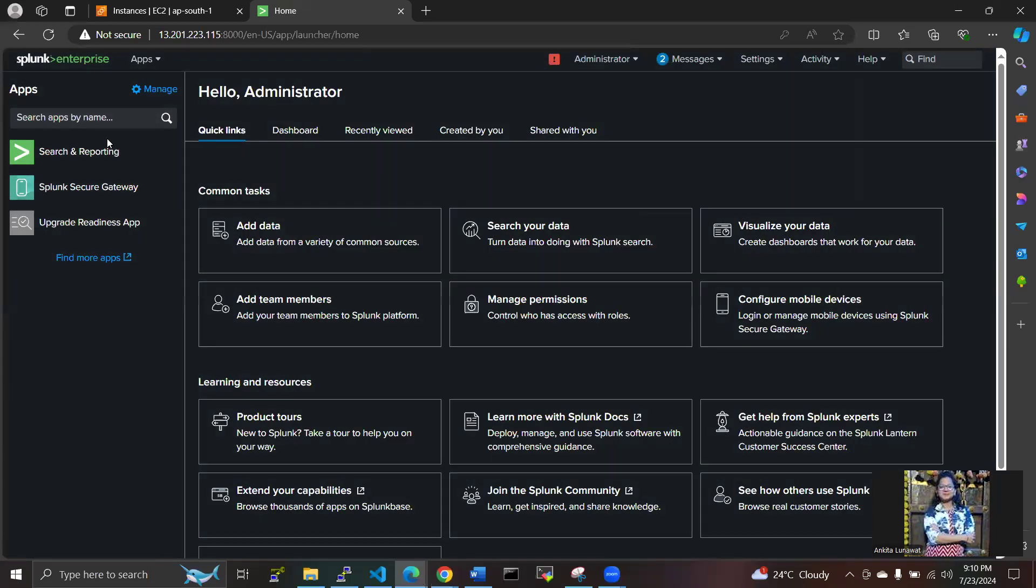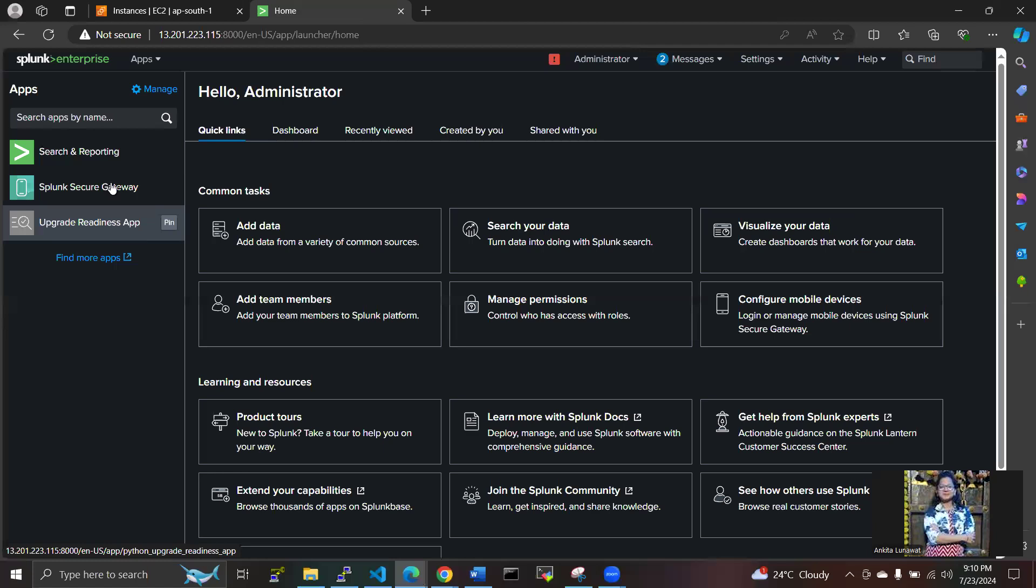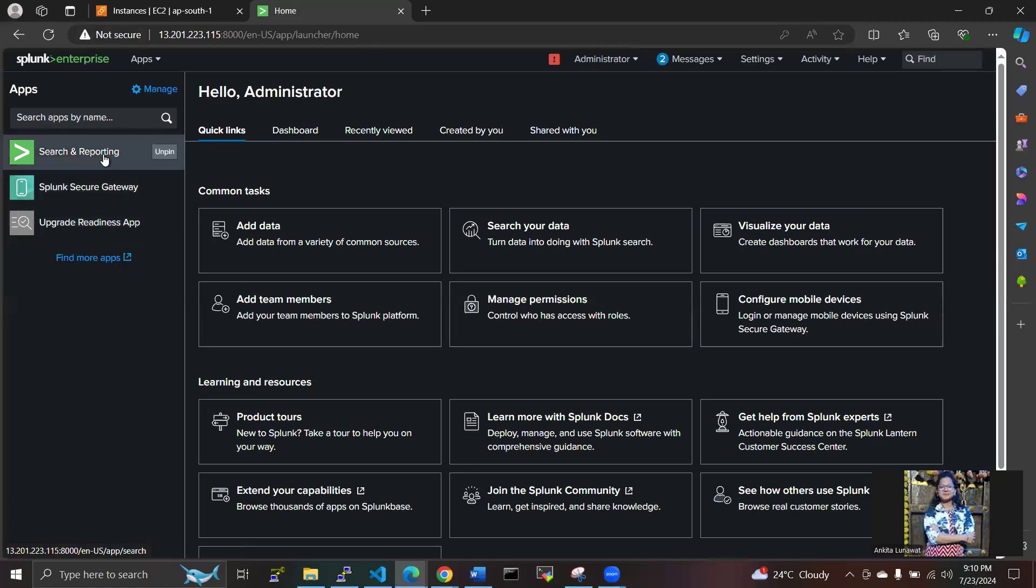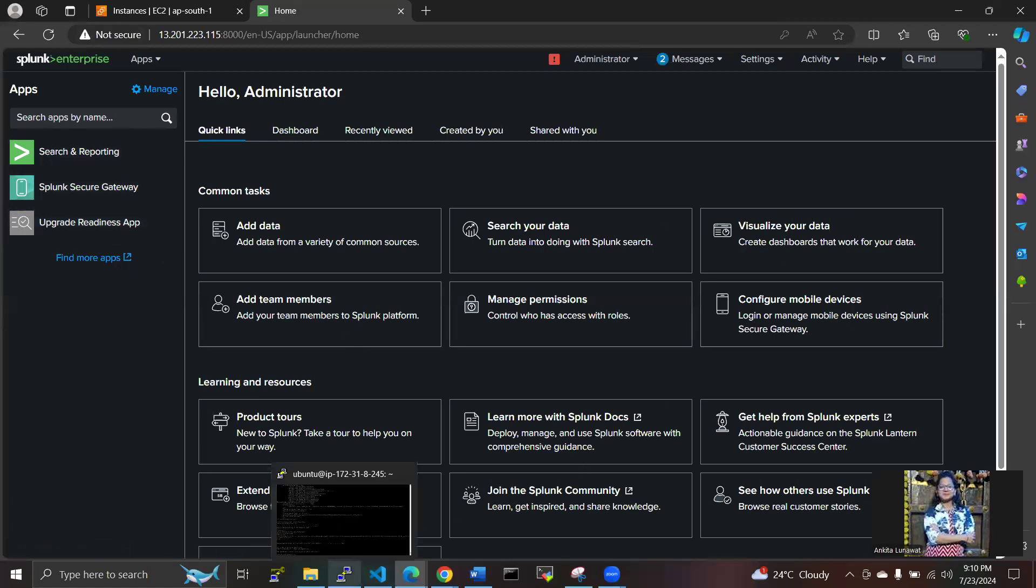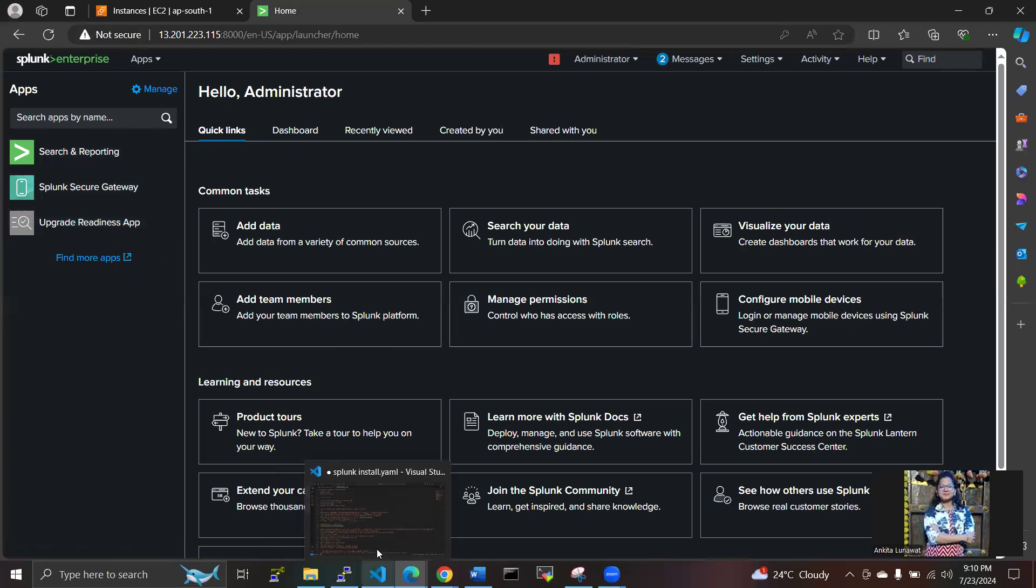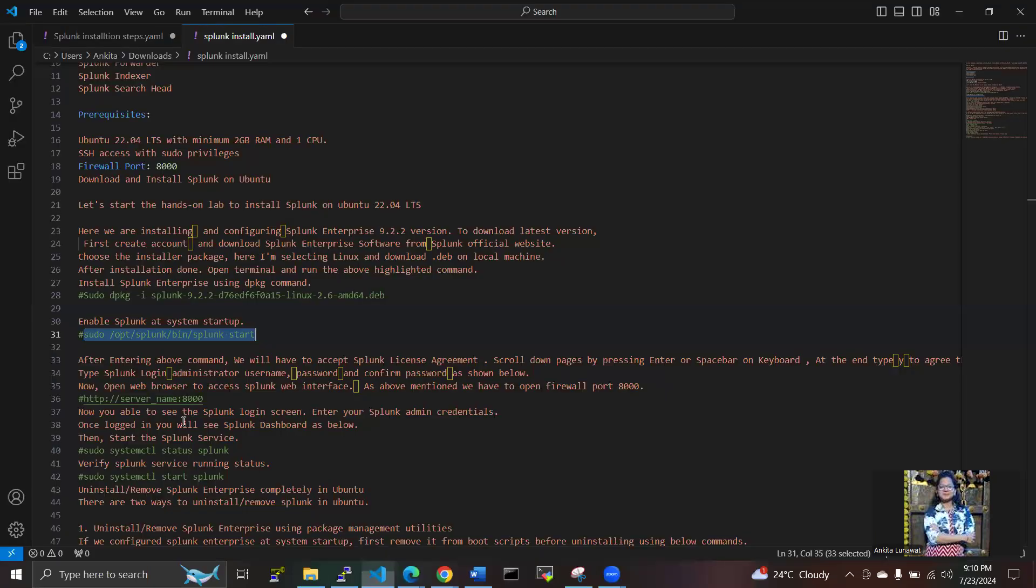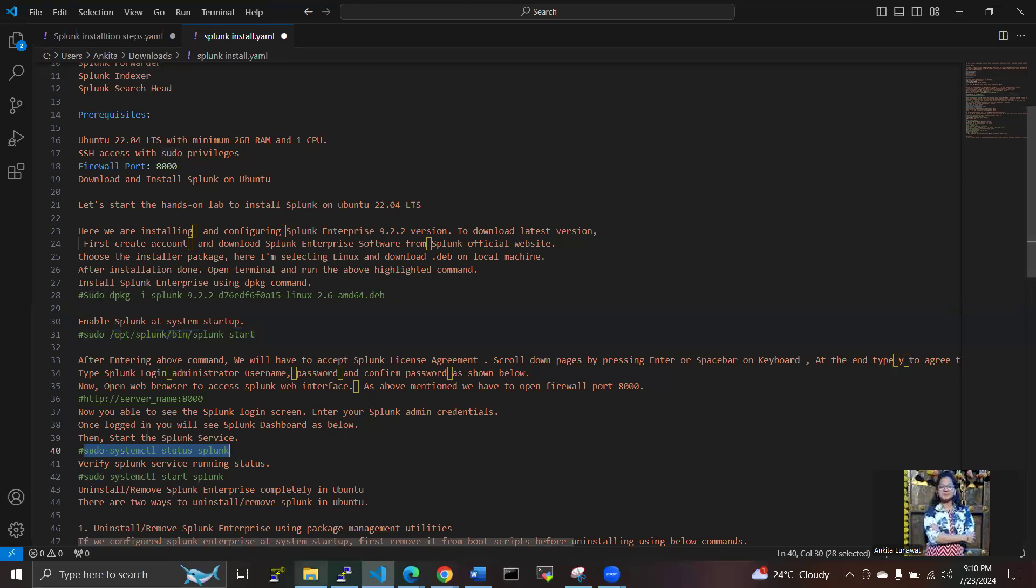We have successfully logged in to Splunk. There are apps here - Search and Reporting, Splunk Secure Gateway, and the Upgrade Timeline app.